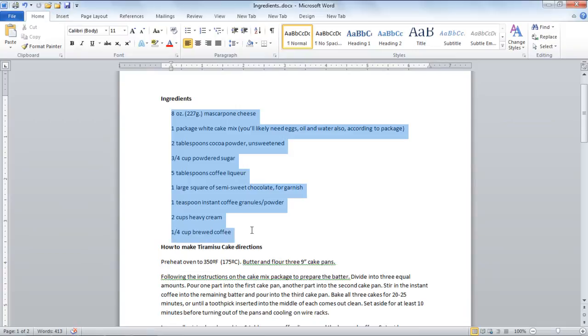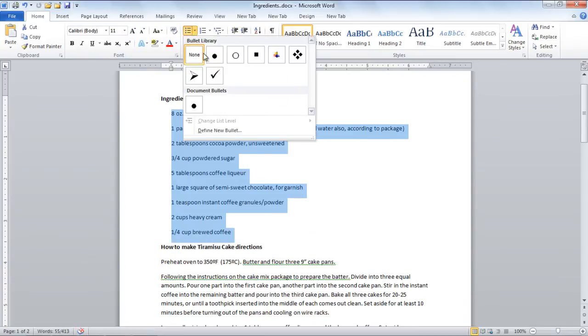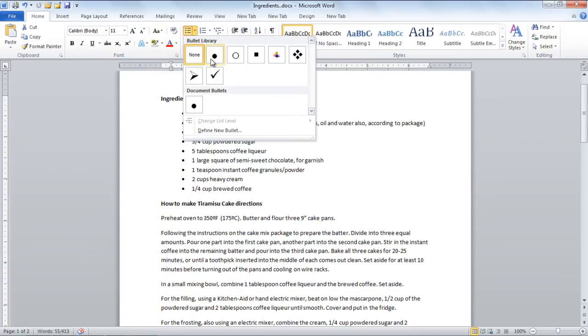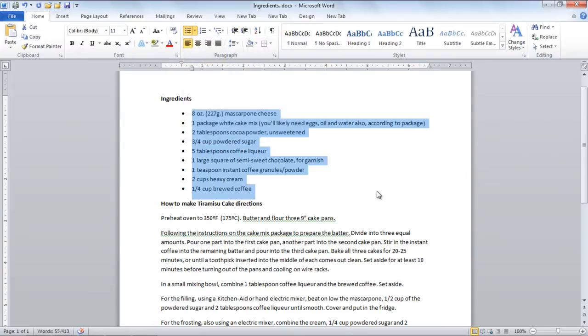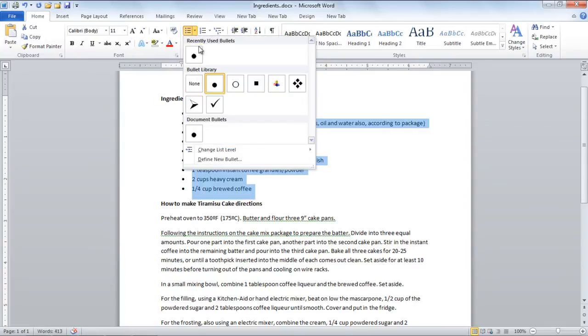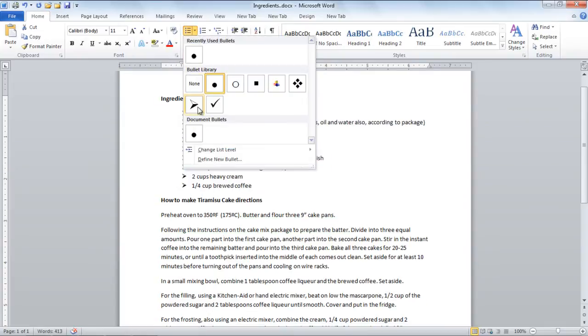First of all, select the text and click on the Bullets drop-down button and select the round-shaped bullets option. There are various bullet styles you can choose from.